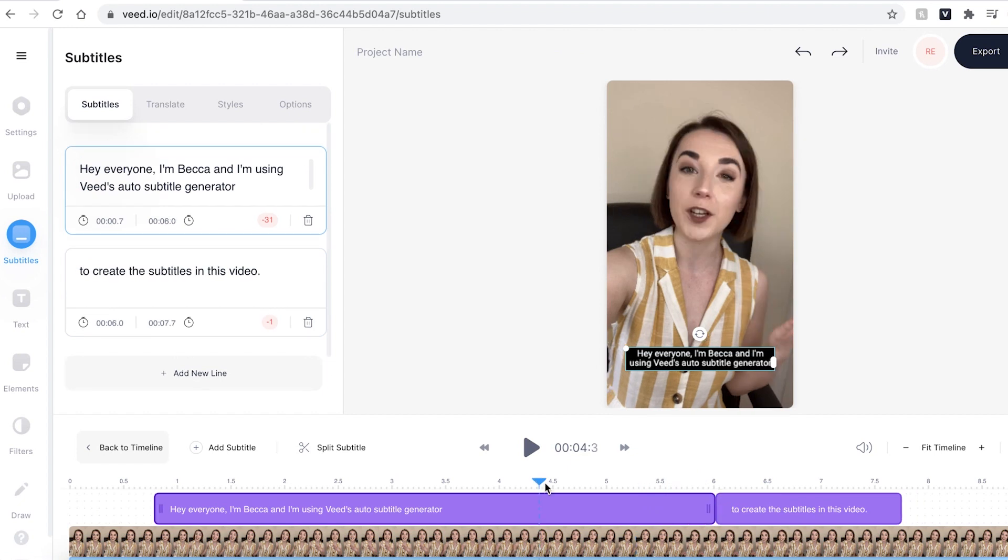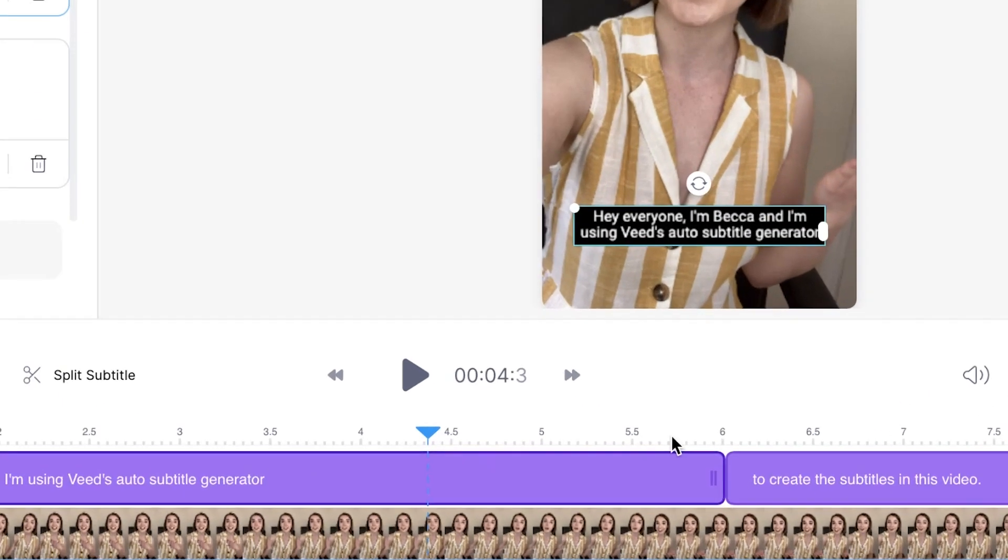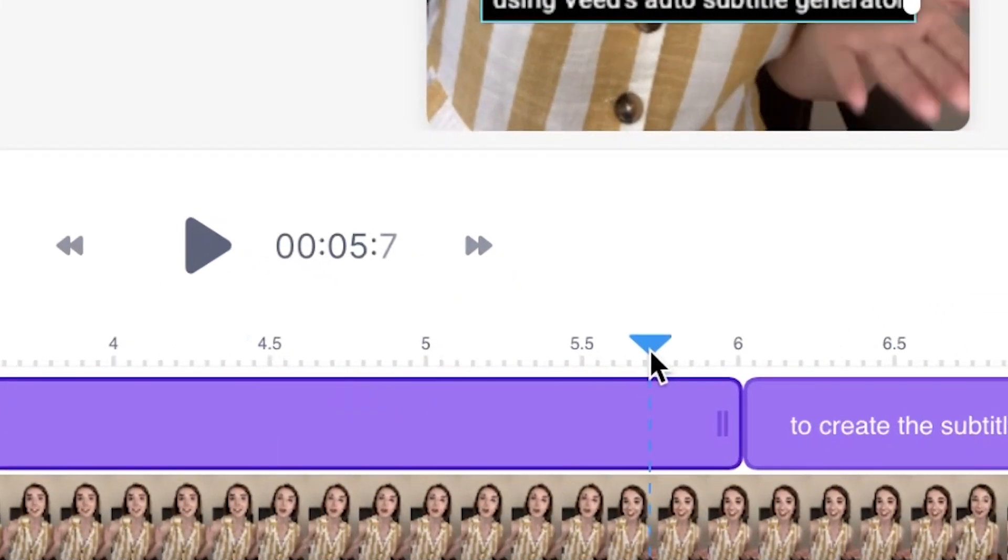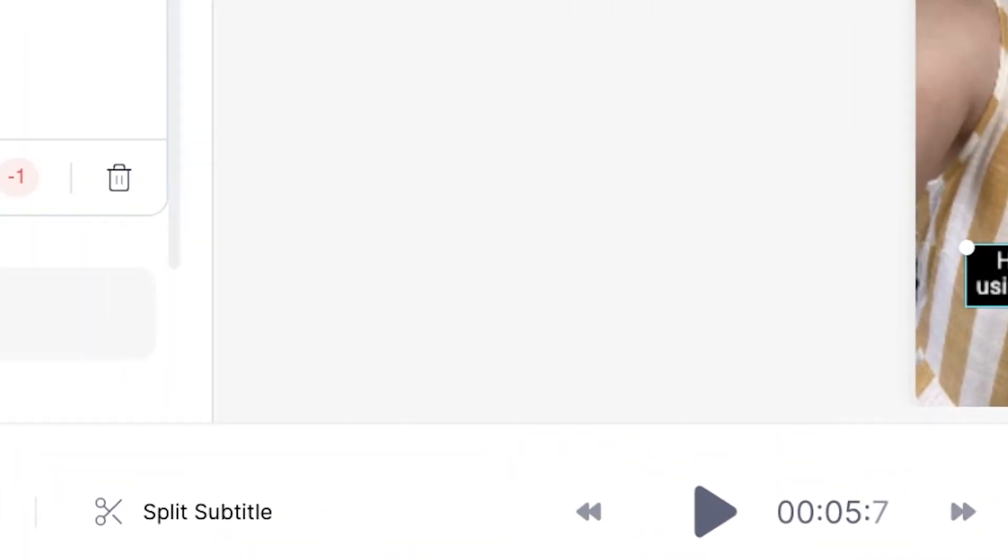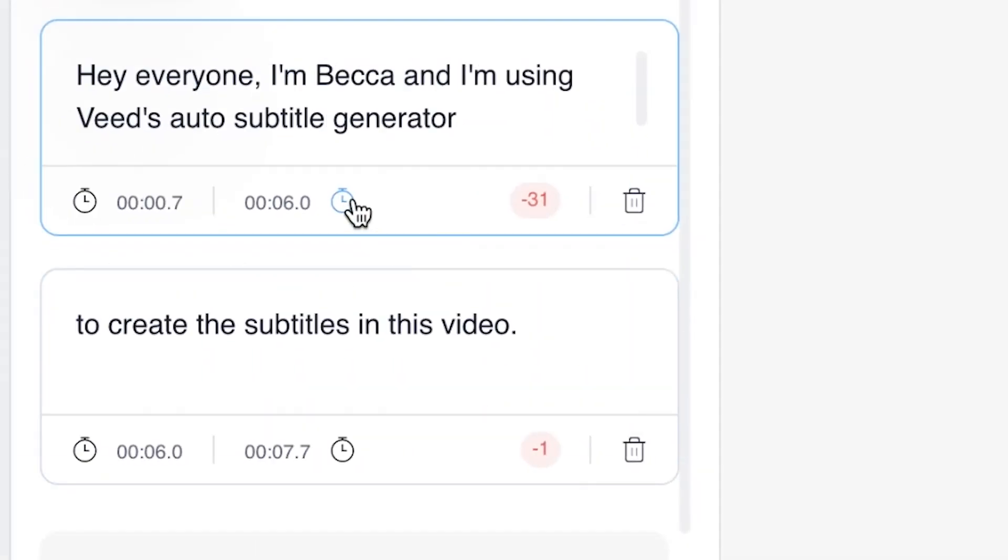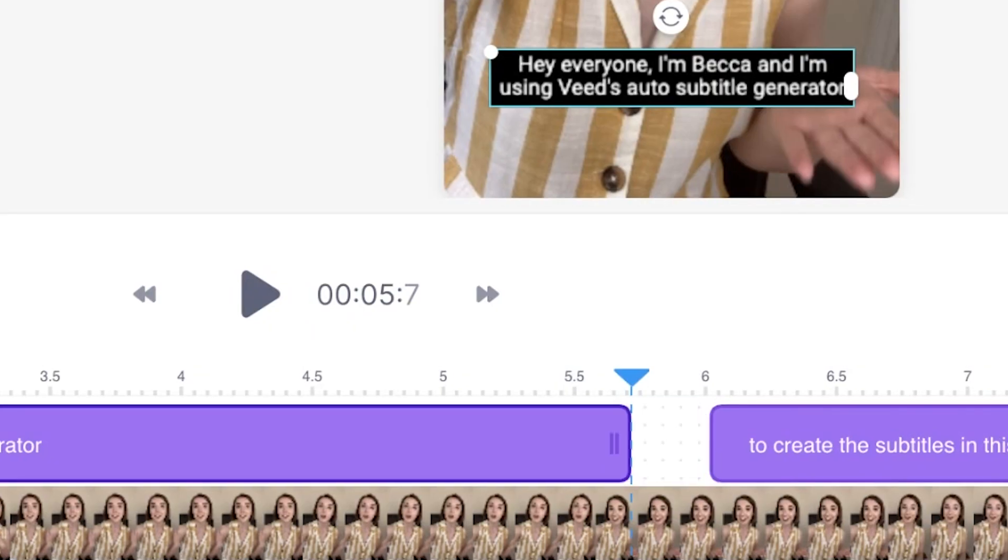Another way of adjusting the duration of the subtitles is by placing the playhead where you want it, selecting the subtitle box and then clicking on the stopwatch button and Veed will automatically cut to where your playhead is. You can now see that the spelling and the timings are correct.